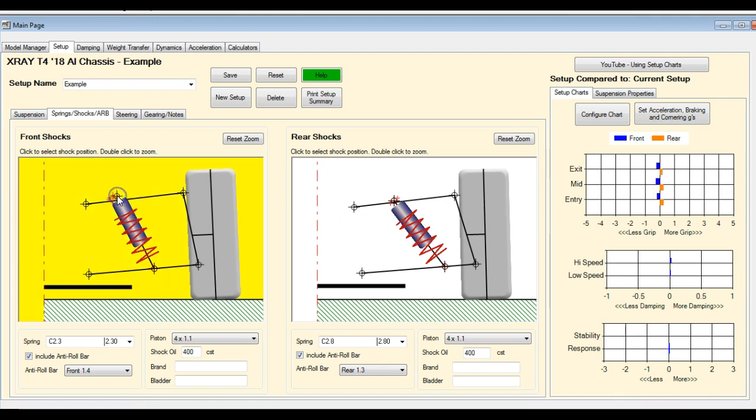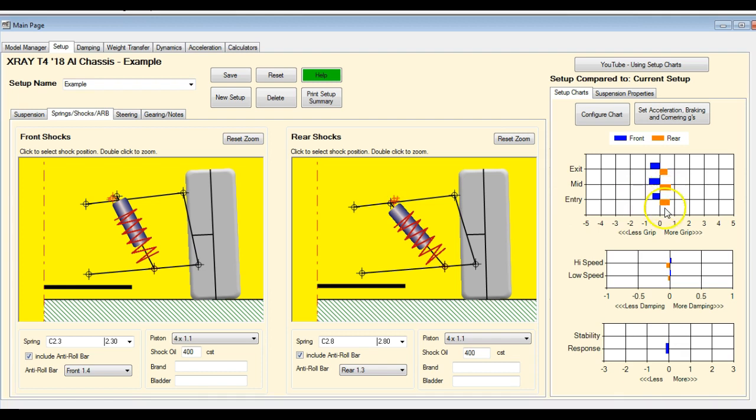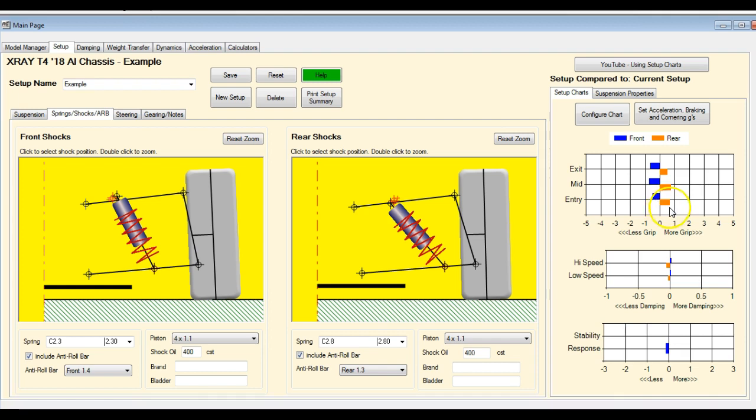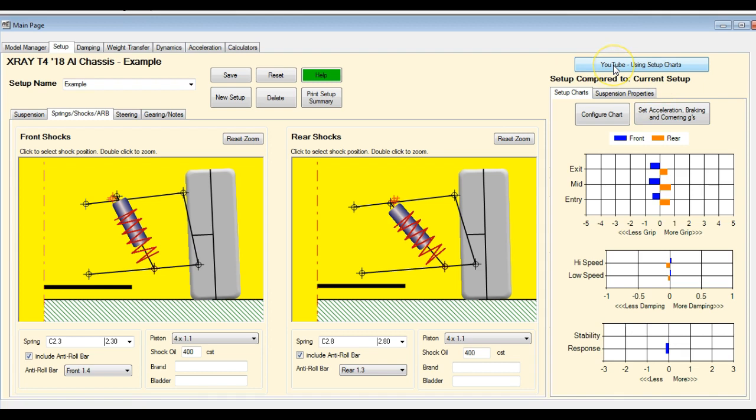So what's going to happen now is as we make setup changes, you're going to see these bar graphs starting to appear. What they represent is the top graph is the effect on your corner entry, mid, and exit grip, and it's a relative comparison between the setup that's listed up here and the changes that you're making. So there is a button at the top here that goes through this in more detail. I'm not going to get buried in this in this review.